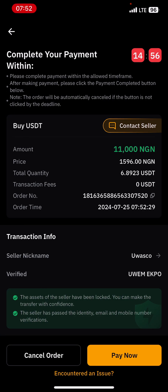Once I click on buy, I'll click buy now. Complete your payment within the allowed time — as you can see the allowed time is 15 minutes, now counting down at 14 minutes. You can enter inside to see what the seller has written and also contact the seller using the button with three lines on top.